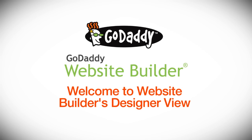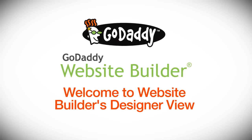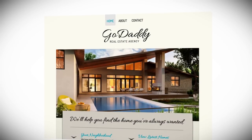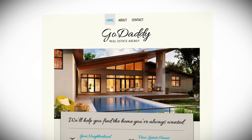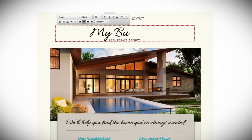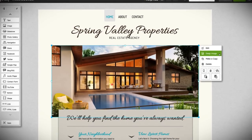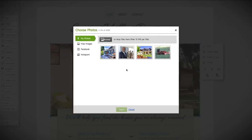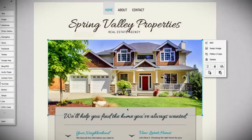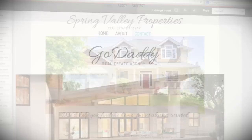Welcome to Website Builder's Designer View. Let's get you online. You've already selected your theme, now it's time to make this website your very own unique spot on the internet. No two people or businesses are alike, so we've made sure you can customize just about every aspect of your site.